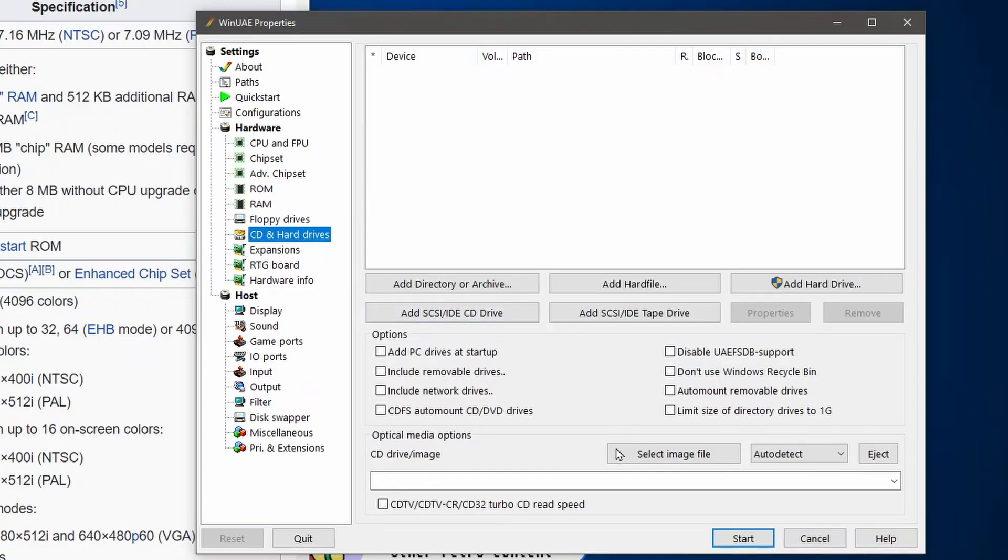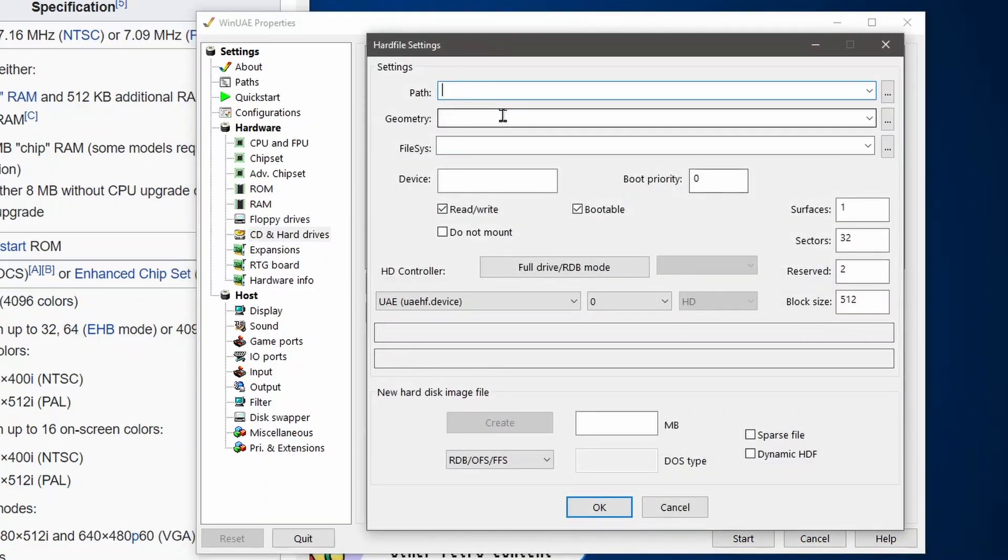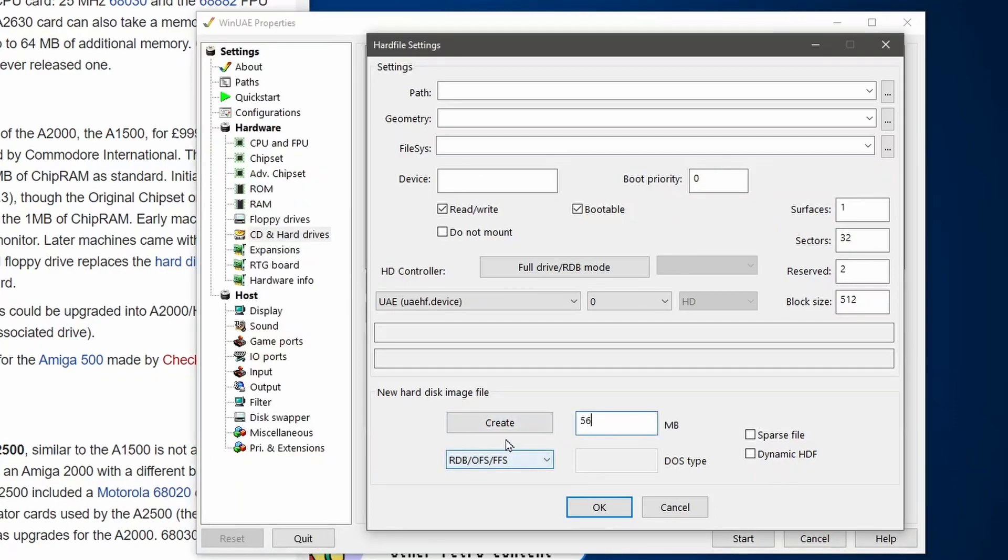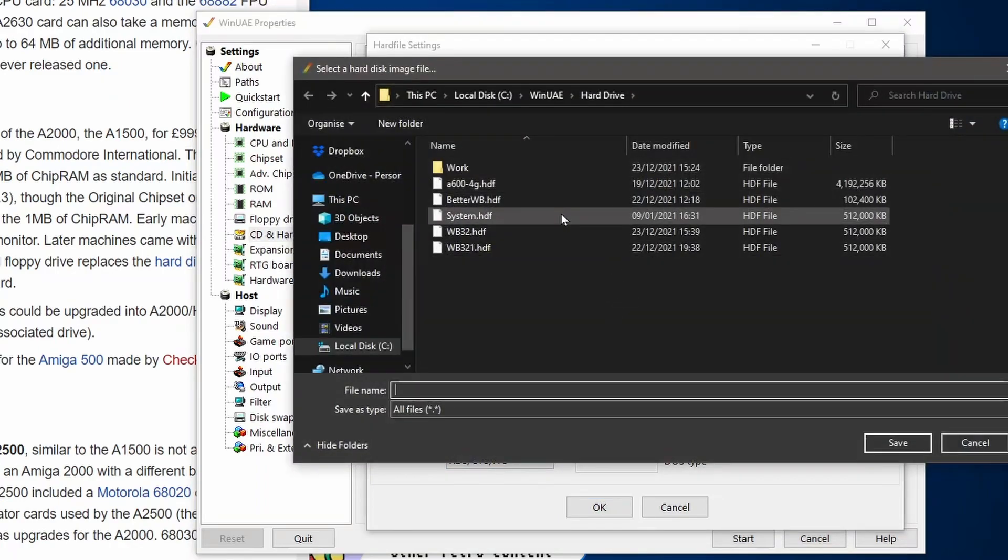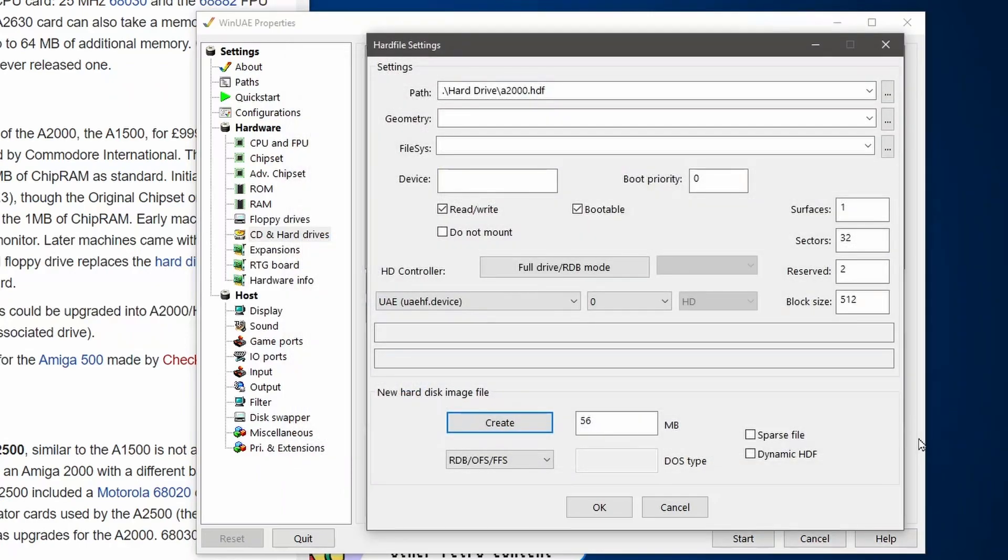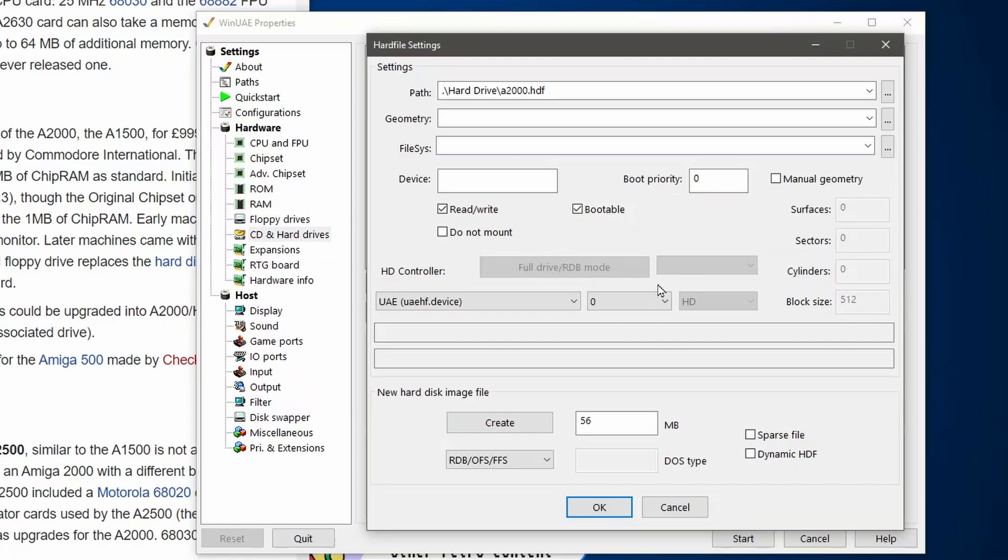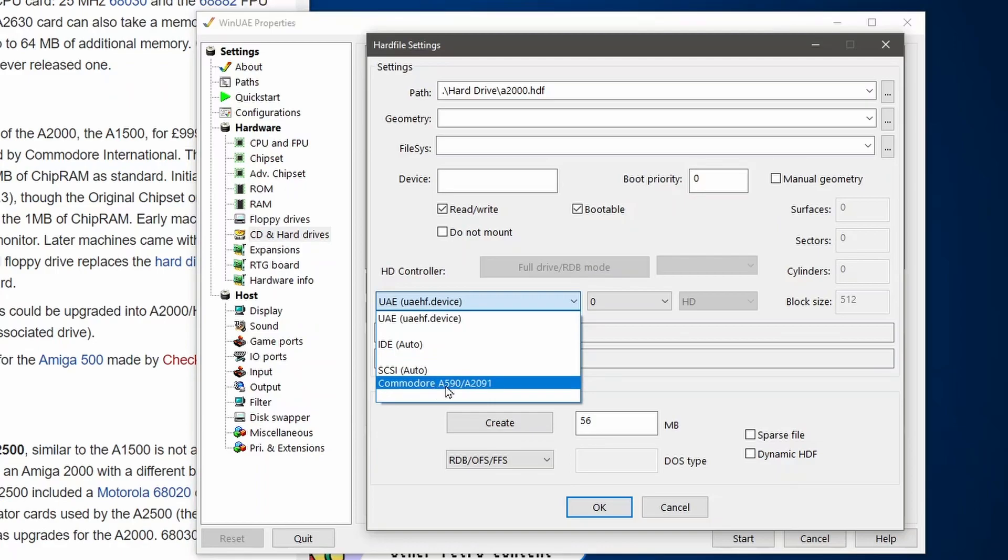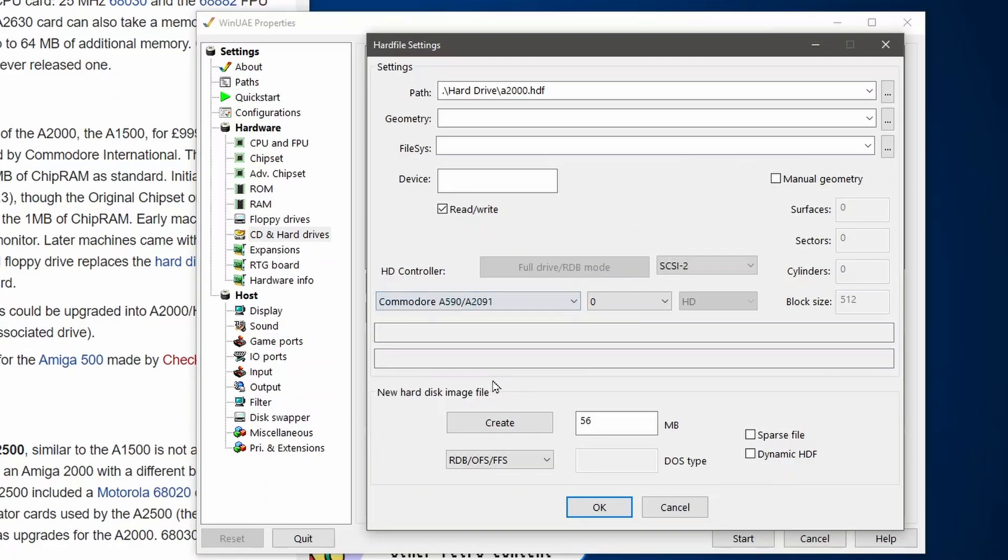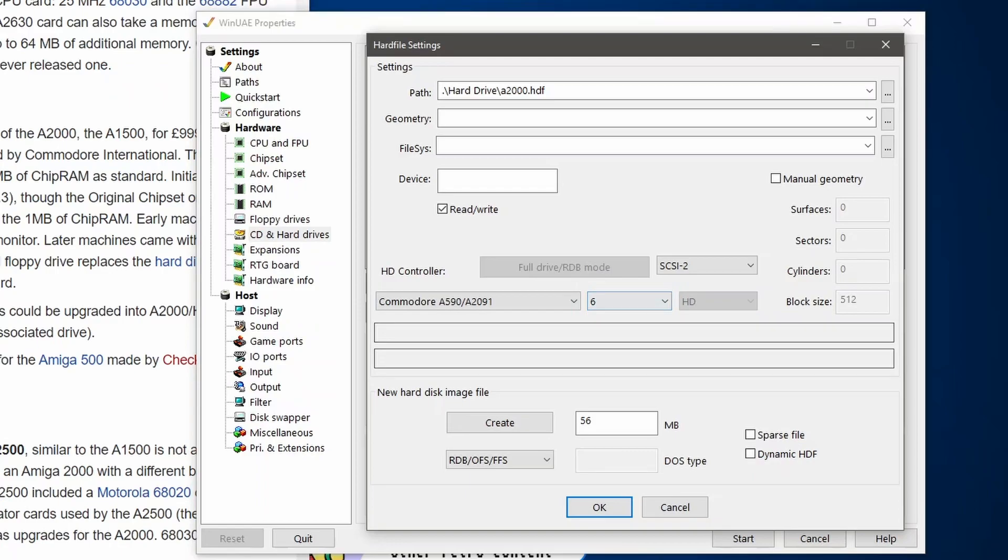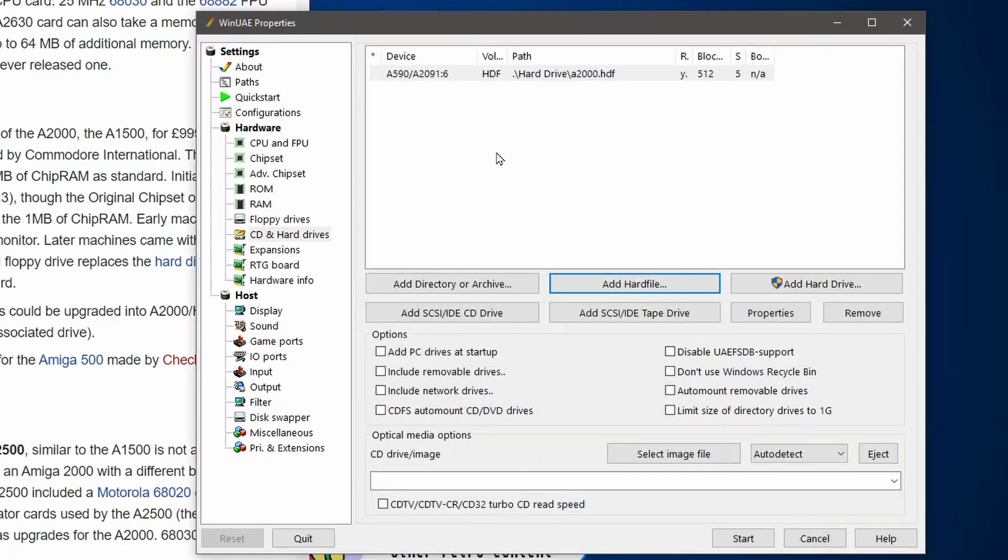Now I'm going to make a hard drive. We're going to add a hard file and I'm going to put in a 56 megabyte hard drive. Now why 56 you say? Well the Amiga 2000 hard drive edition came with a 56 megabyte hard drive, so we're going to emulate that today. 56 megabytes, click on create. I'm going to call this A2000 and then save. Then we're going to go full drive RDB mode. For the controller click on UAE HF and then go Commodore 2091, select that, and then go down to unit 6 and then click OK.